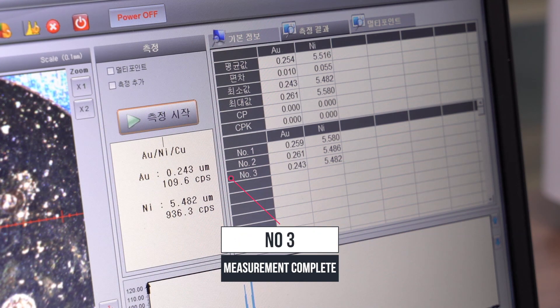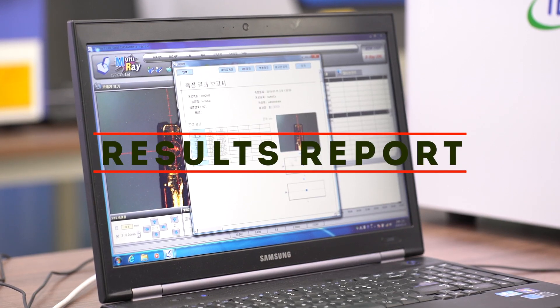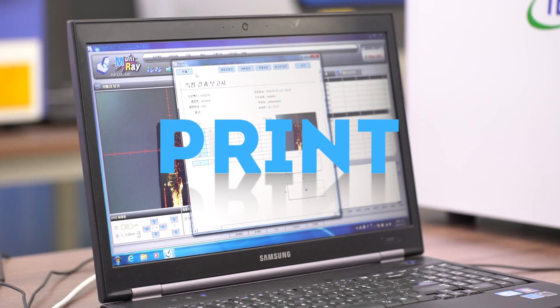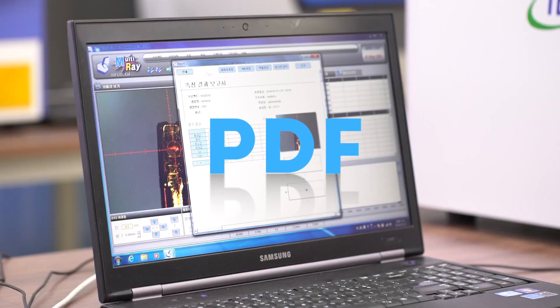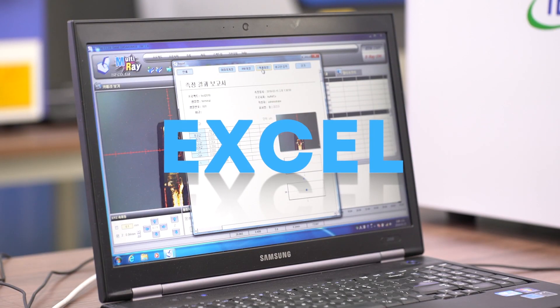You can view the results report. Result reports can be output to a printer, PDF, or Excel.